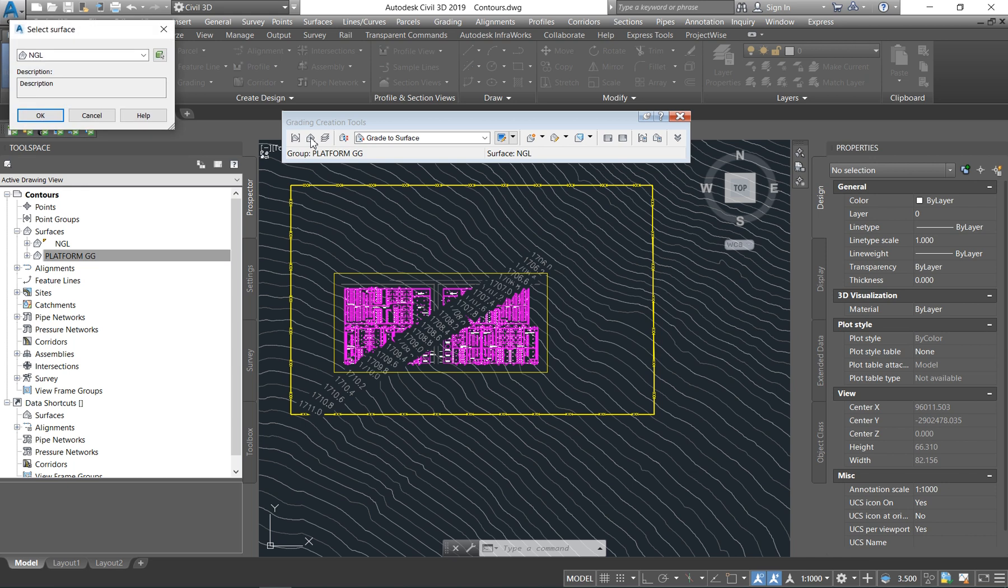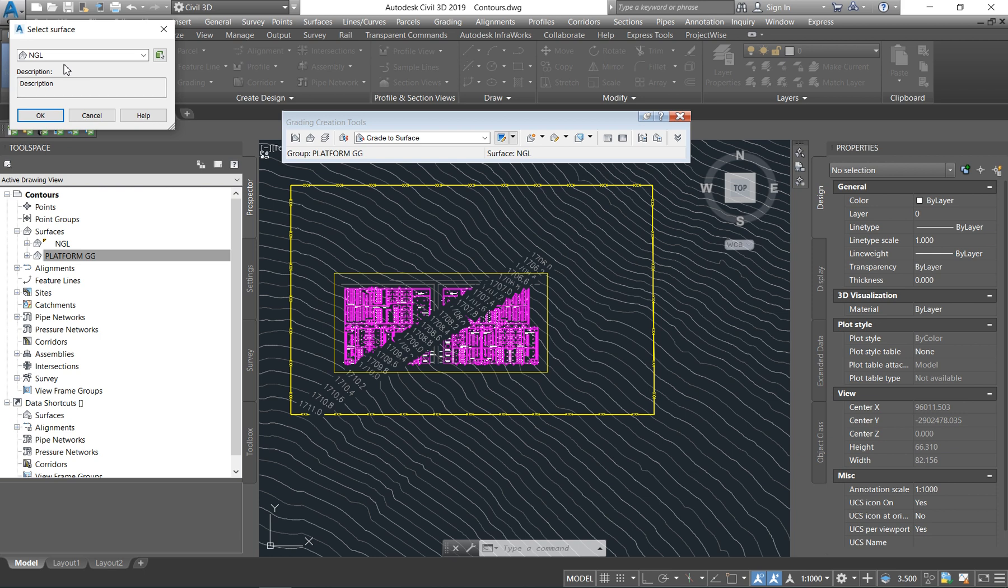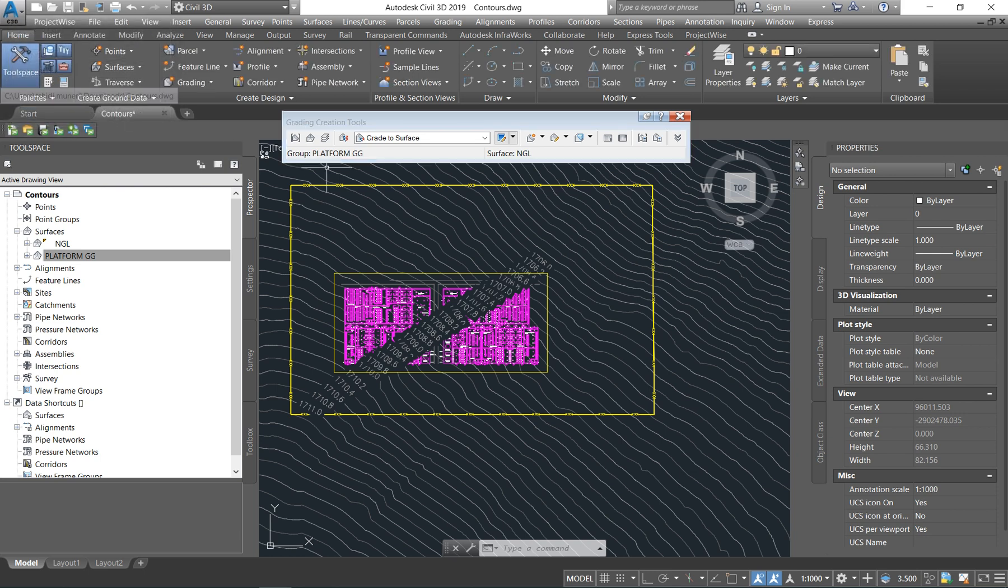The second tab says select surface. What it's asking you is that when you are grading, which surface do you want your feature line to target? Remember, it can be in cut and fill. But we are grading towards our NGL. Everything is to the ground level. We are cutting into the ground level or we are filling into the ground level. Then you say OK.